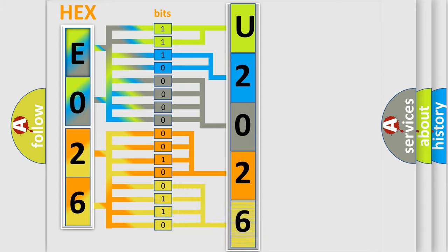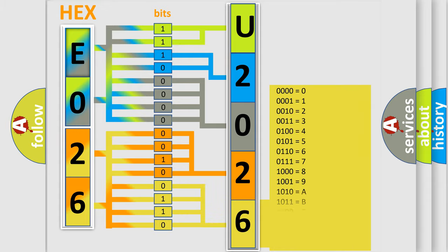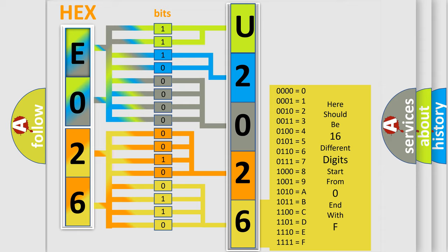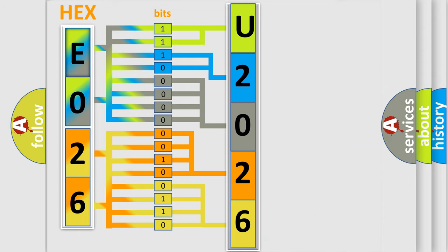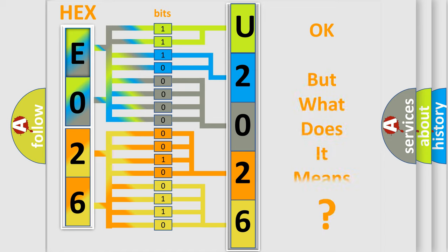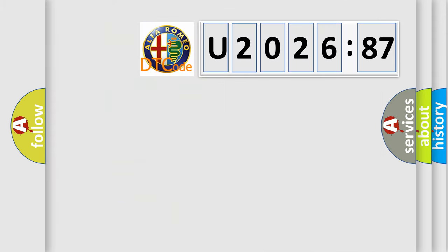A single byte conceals 256 possible combinations. We now know in what way the diagnostic tool translates the received information into a more comprehensible format. The number itself does not make sense to us if we cannot assign information about what it actually expresses.